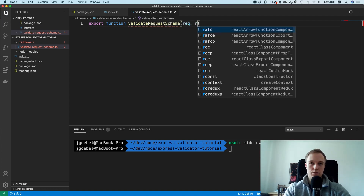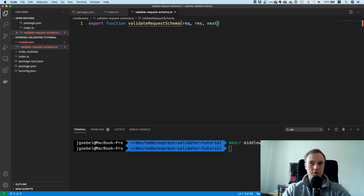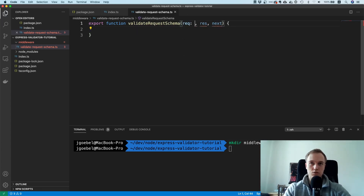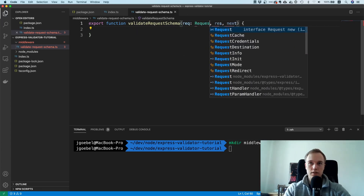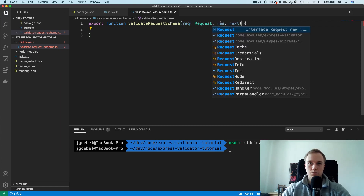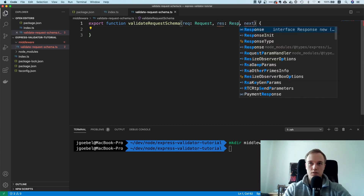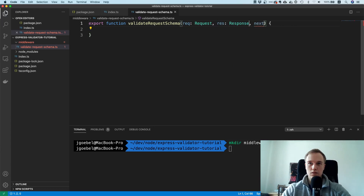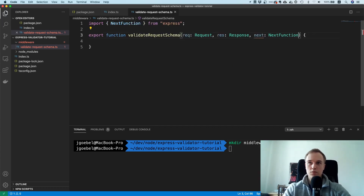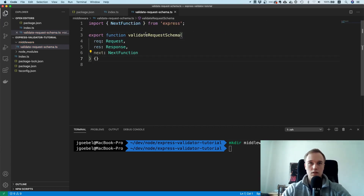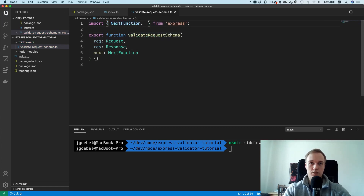Make sure to have the proper .ts extension. Export a function called validateRequestSchema with request, response, and next parameters — we actually need the next function here. These types come from express.